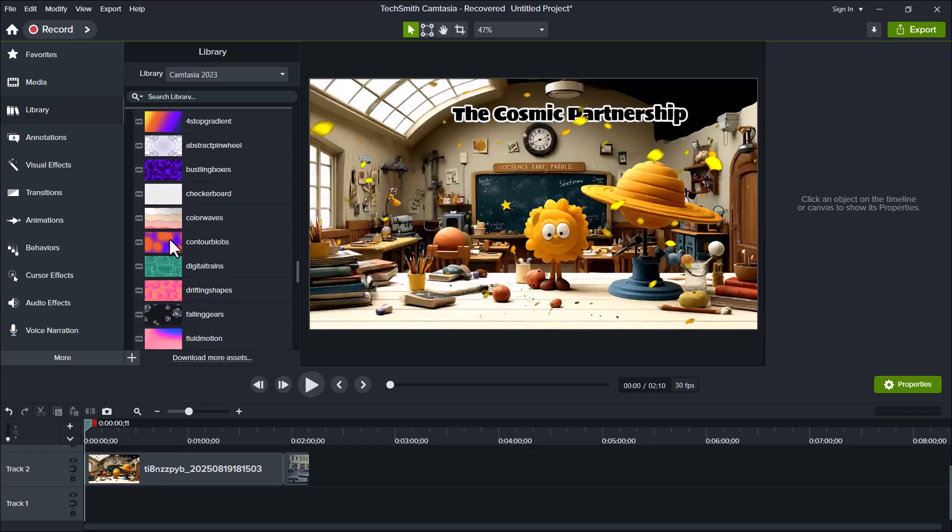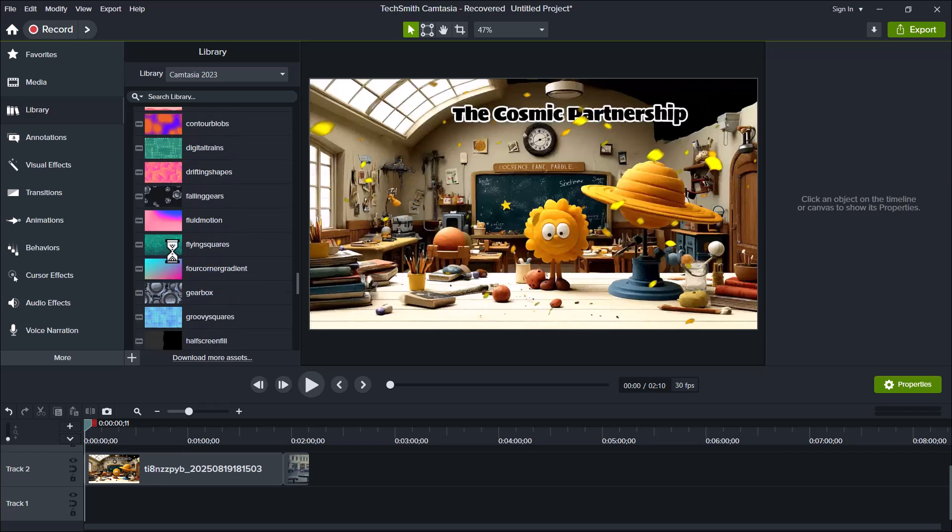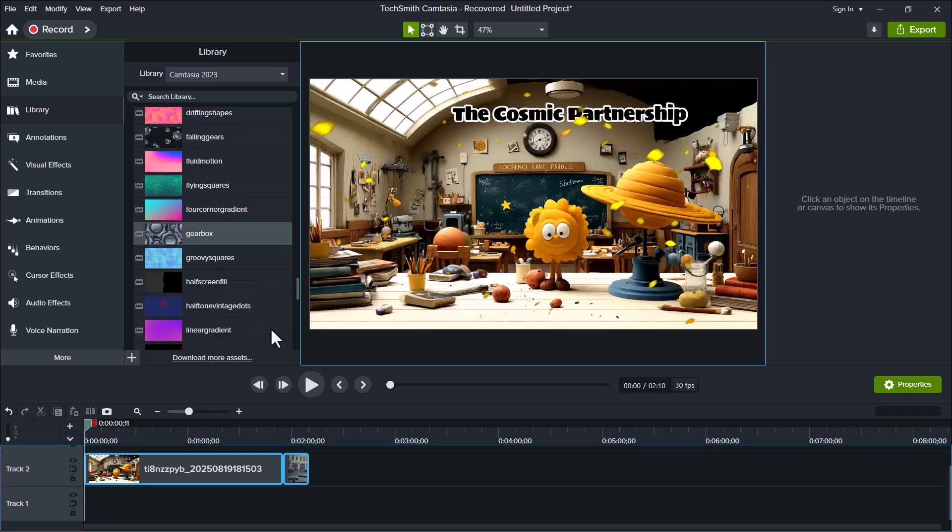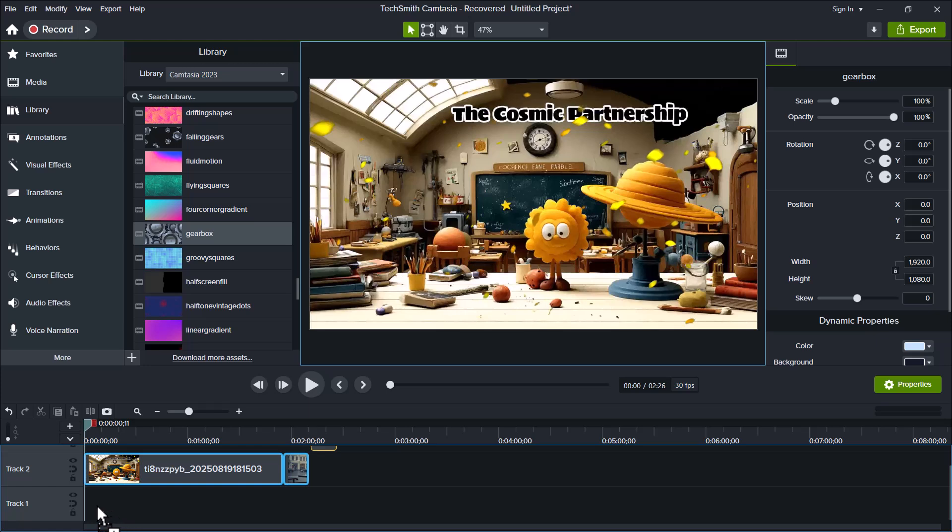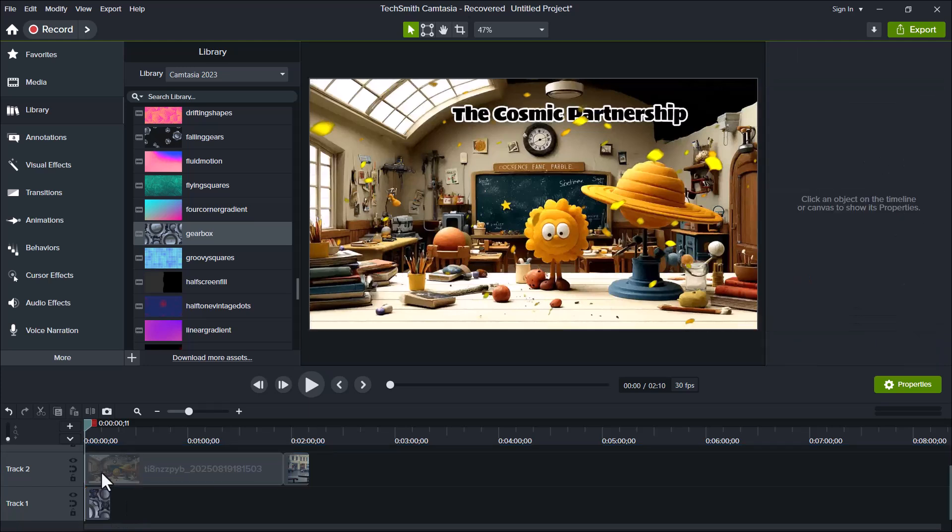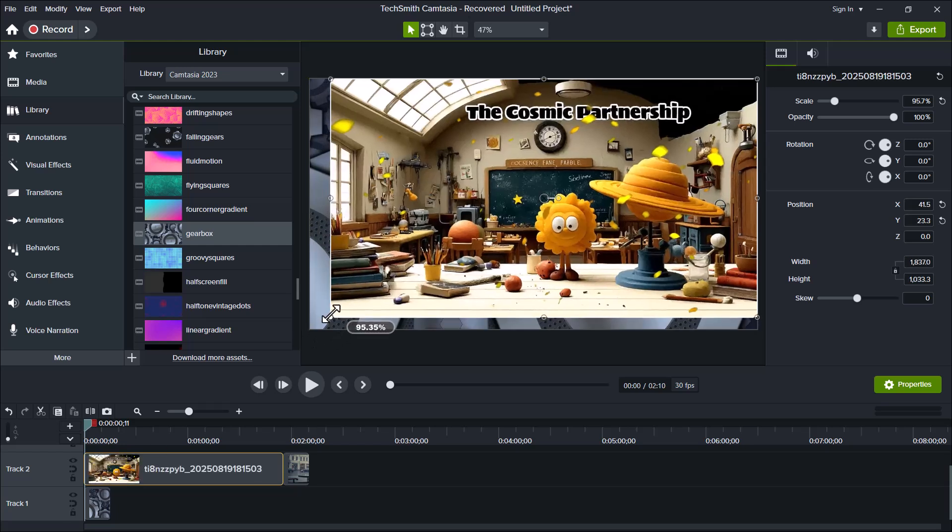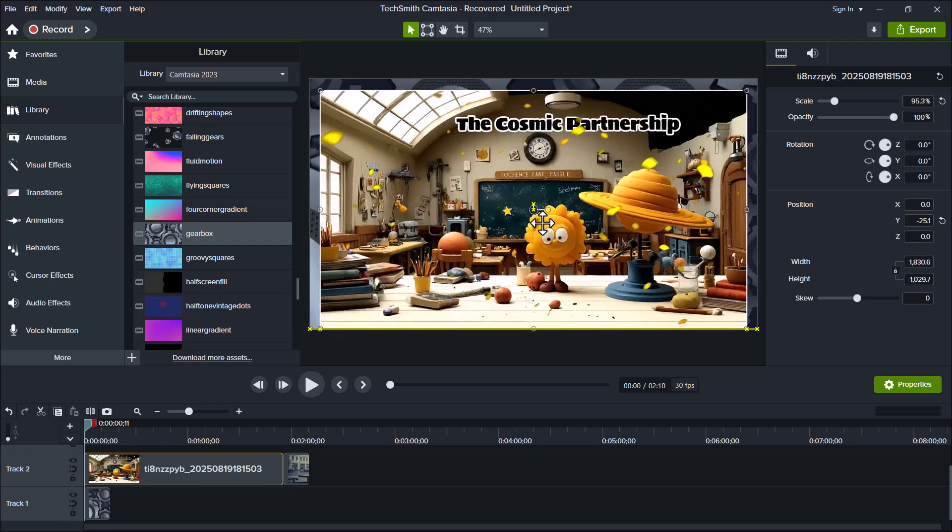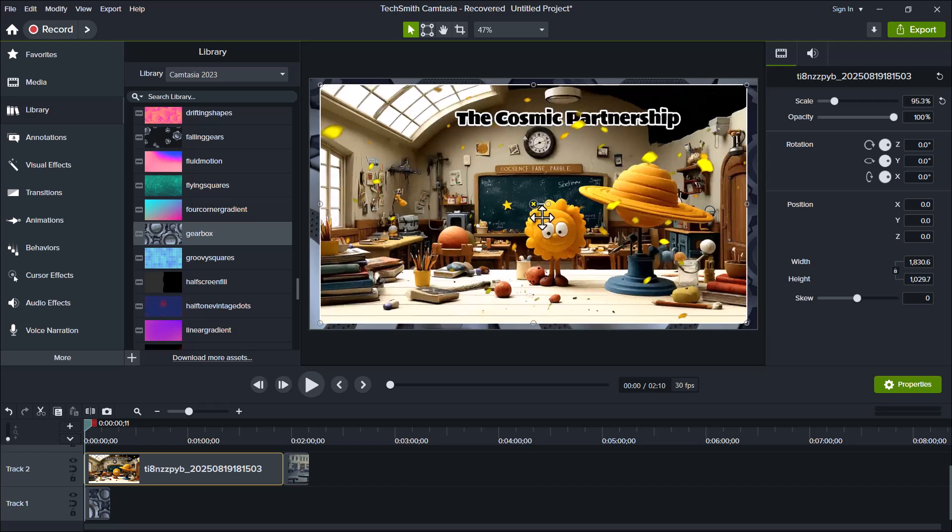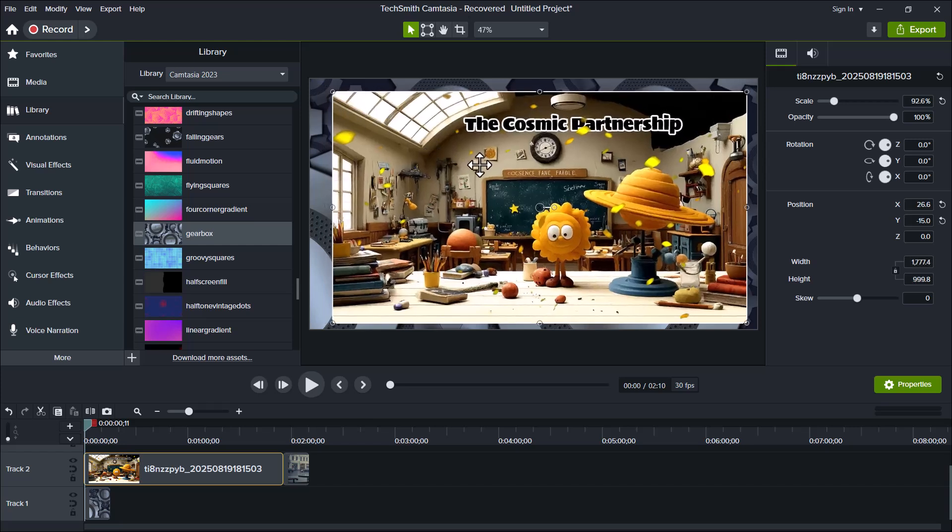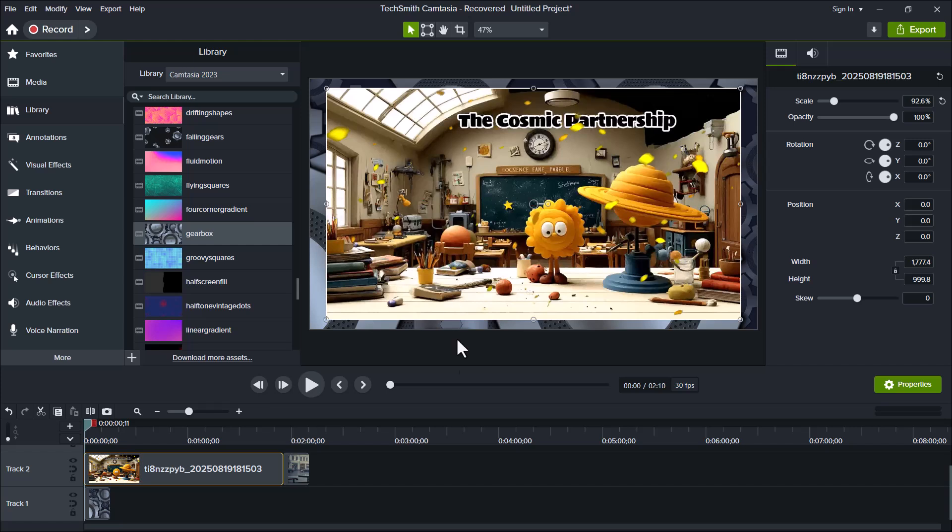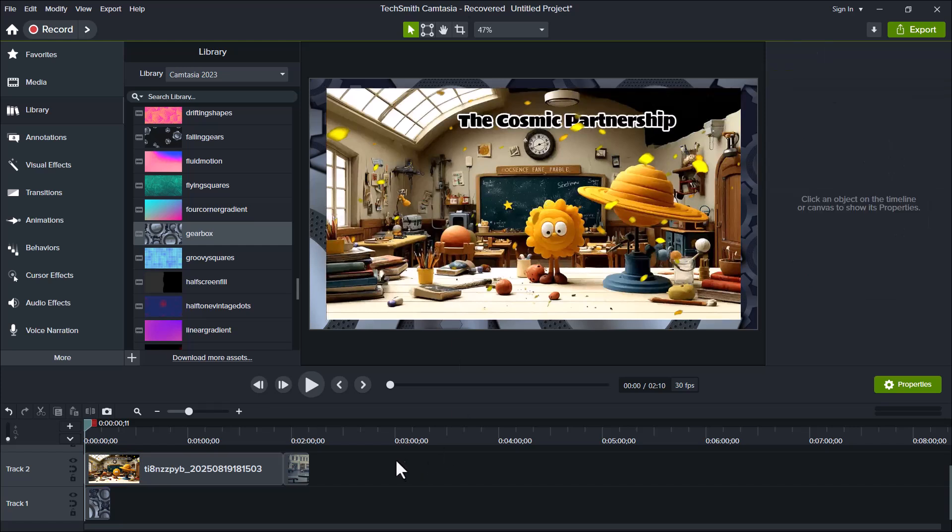To show you how this works, I'll add a background to my timeline. Simply drag any background from the library to the timeline, and remember to place it below your video layer so it appears behind your clips. Once added, select your video and resize it slightly to fit the background properly. You can adjust the position however you like, and just like that, your video now has a professional-looking background. As you can see, after adding the background, our video now looks much more polished and visually appealing. You can also use any of these backgrounds in your own projects to enhance your videos.